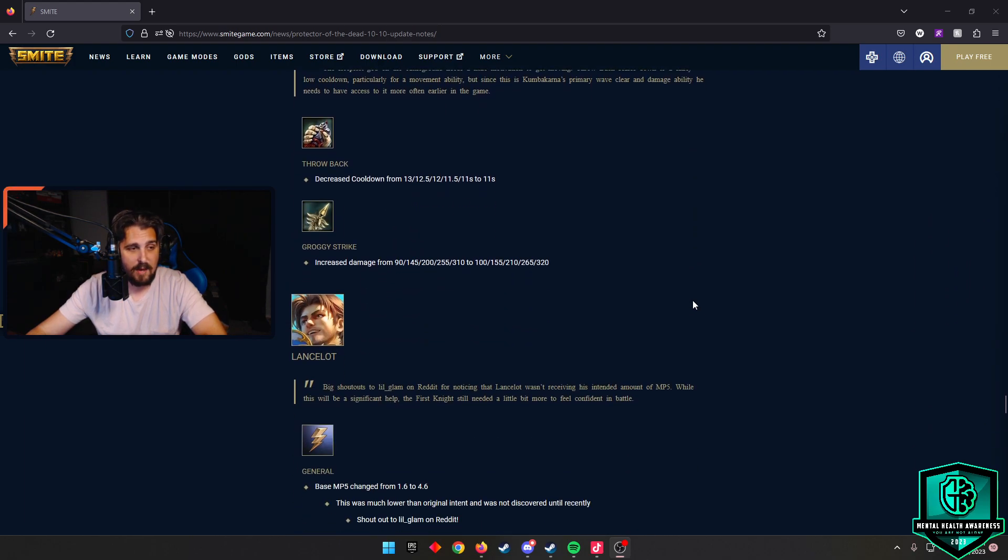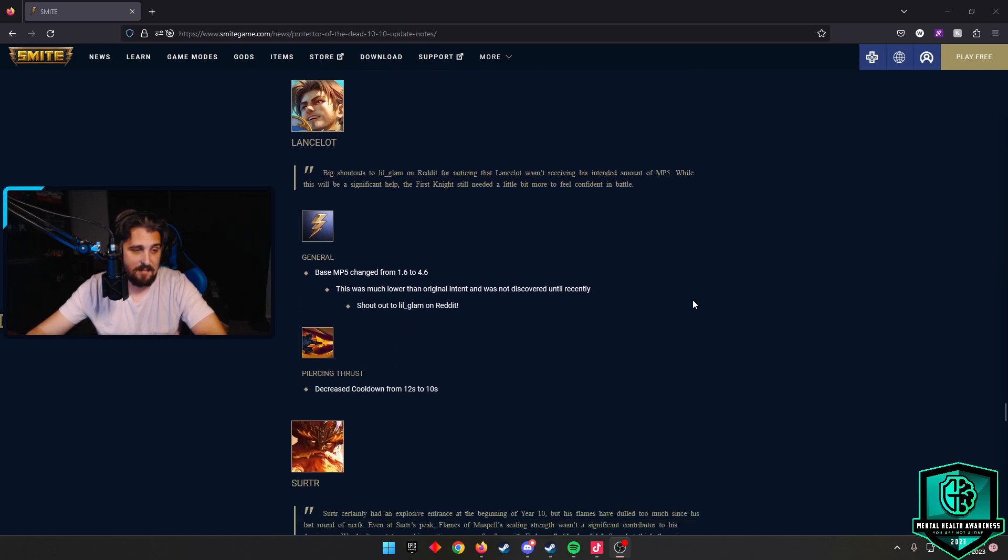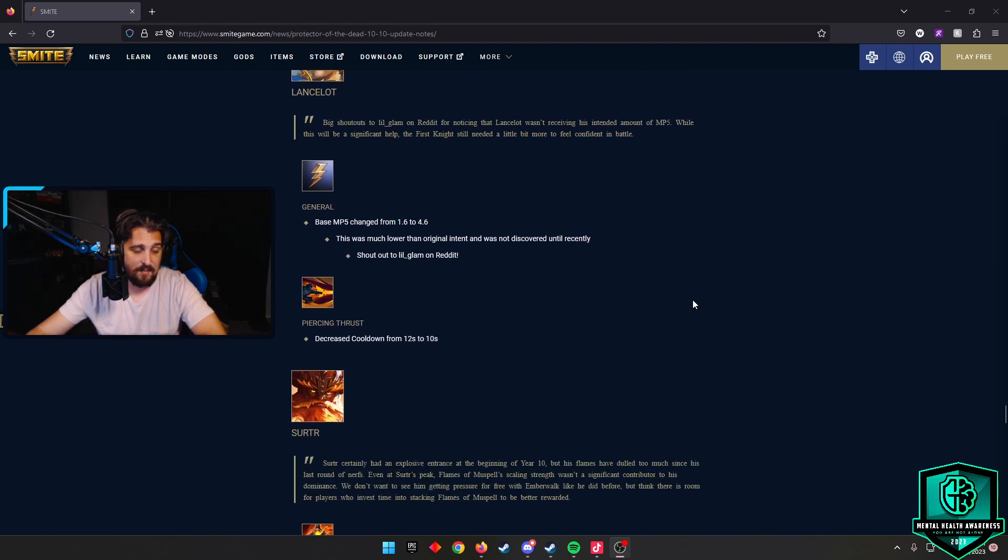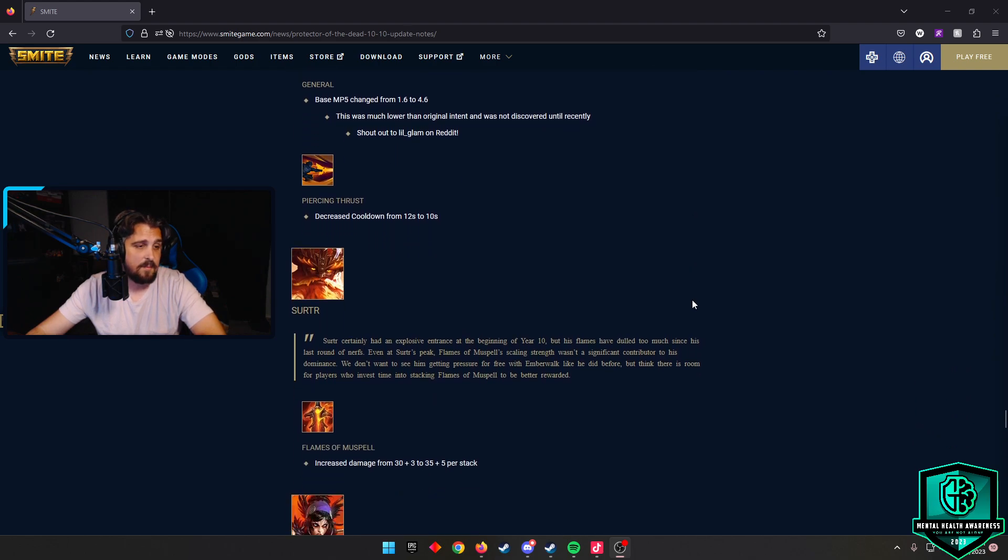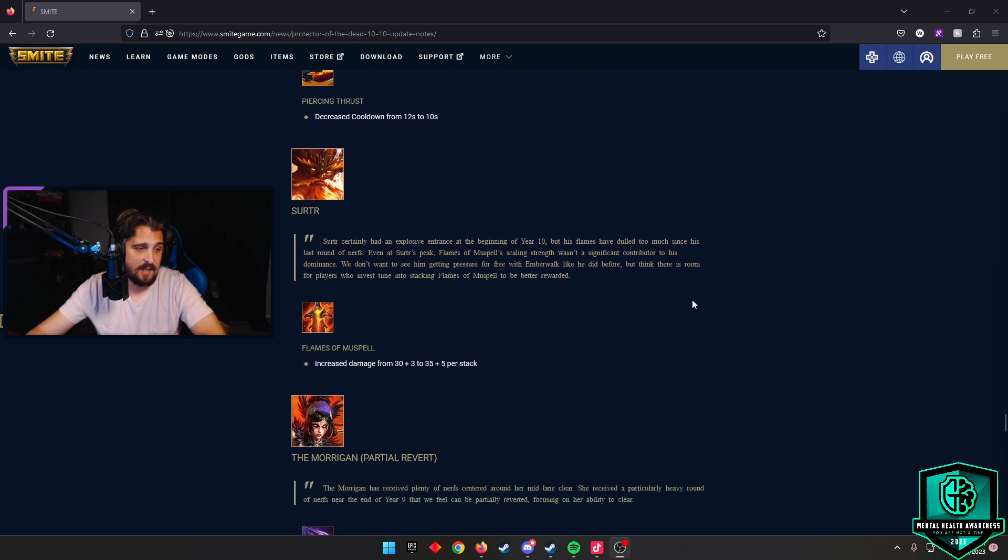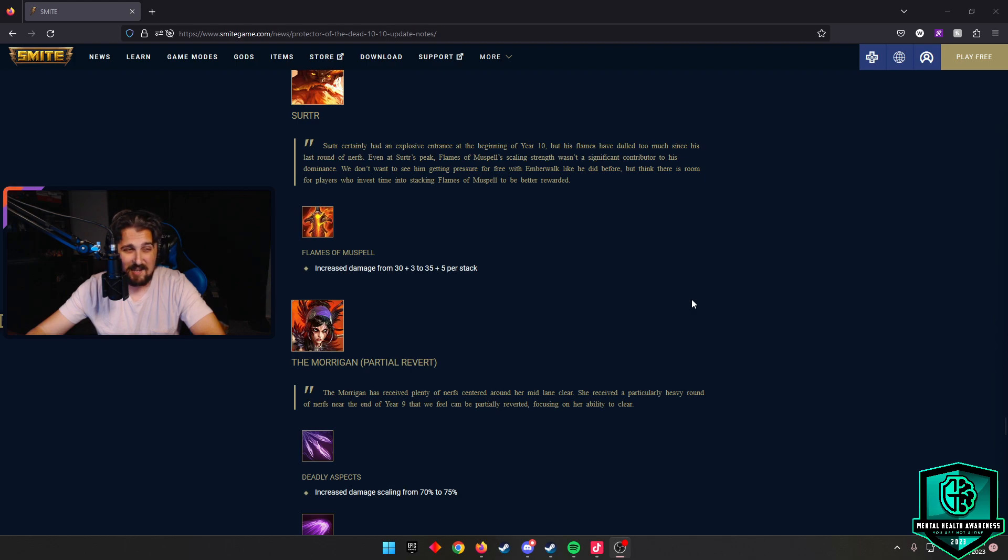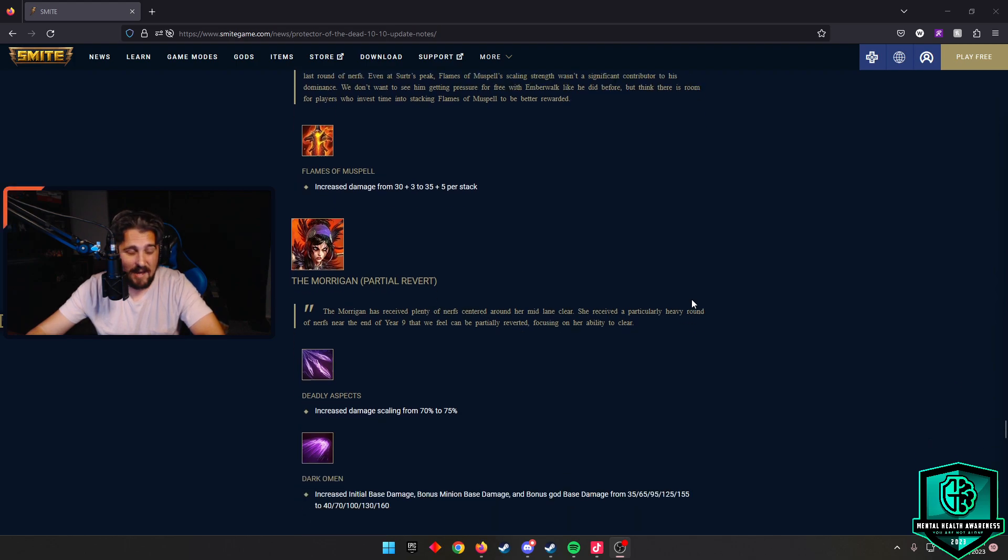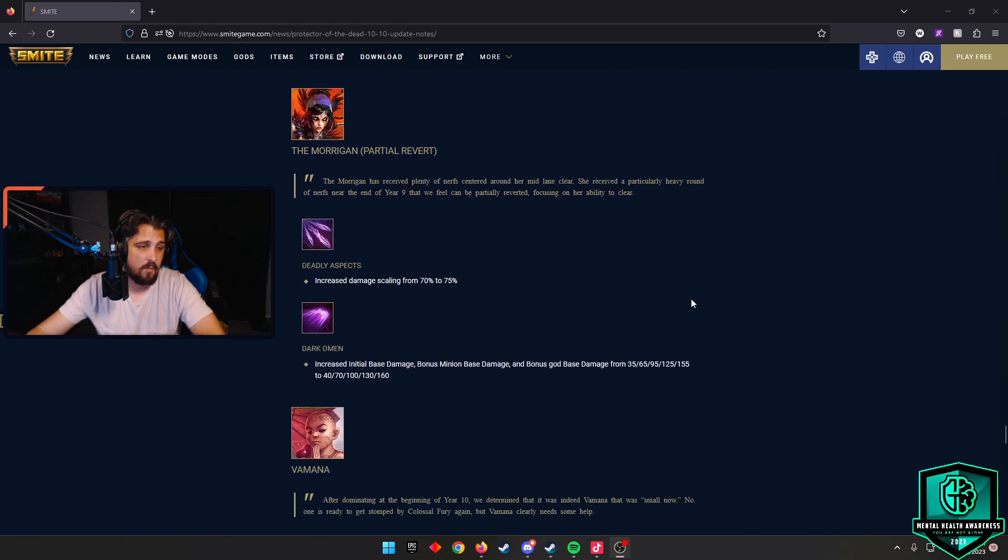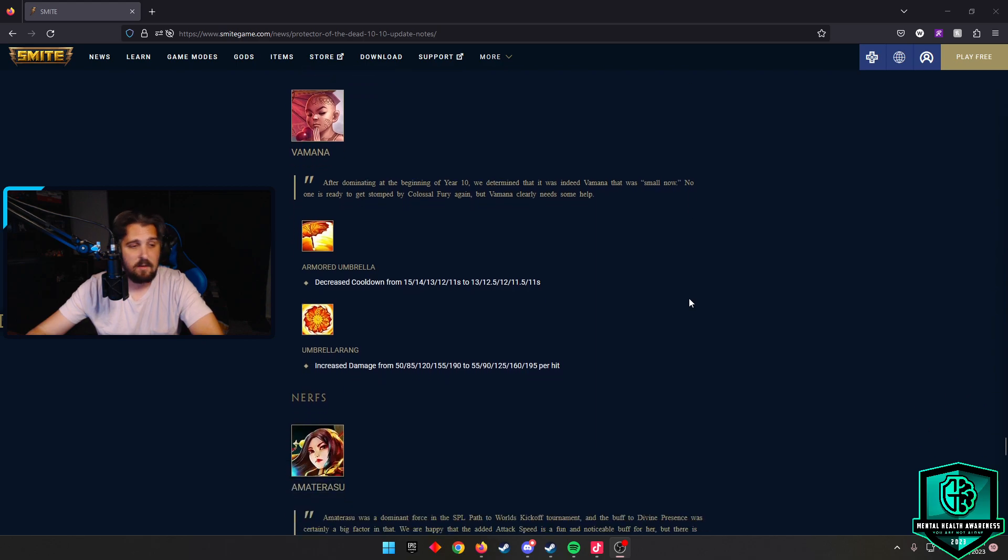Kumbhakarna Throwback decreased the cooldown. Groggy Strike increased the damage. The god still won't be played. Lancelot - they actually made his base MP5 from 1.6 to 4.6 because they never caught it since his release. Piercing Thrust they decreased the cooldown by two seconds. Surtr increased damage from Flames of Muspell, which will be nice. It's not too much, but I'd like to see Surtr come back. Morgan Le Fay had a partial revert. Deadly Aspects increased the damage. Dark Omen increased the initial base damage and bonus minion damage. Mulan Umbrella - Armored Umbrella decreased the cooldown. Umbrella Ring increased the damage. I don't know that this fixes him.